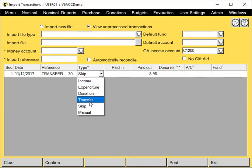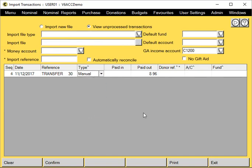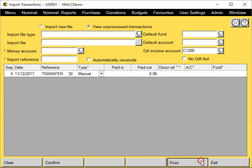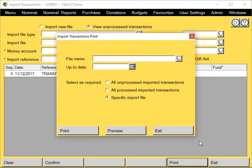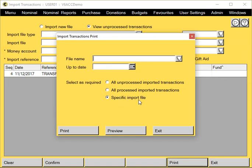Or if you want to delete them completely, you just choose manual. There's also a print facility where you can print your processed imported transactions or the ones that are unprocessed, or the ones you've assigned skip to them, or for a particular import file.